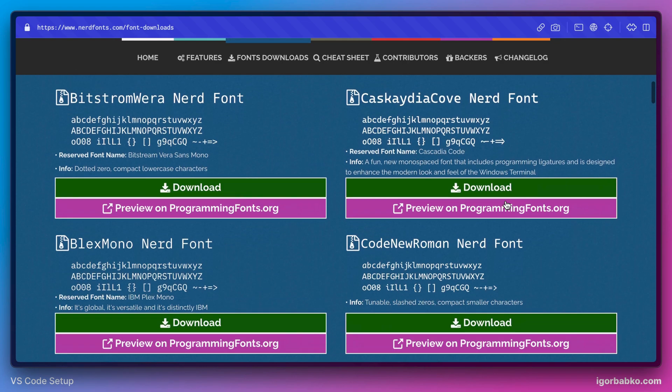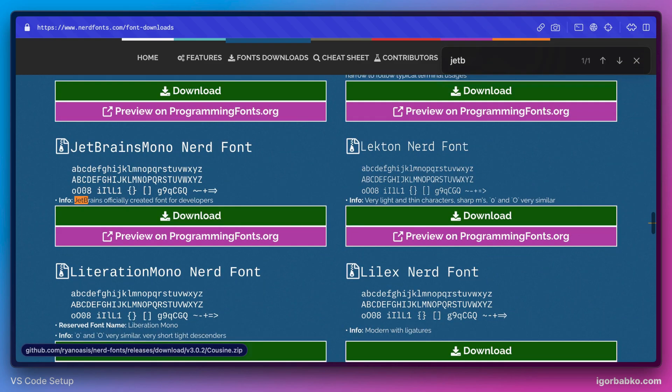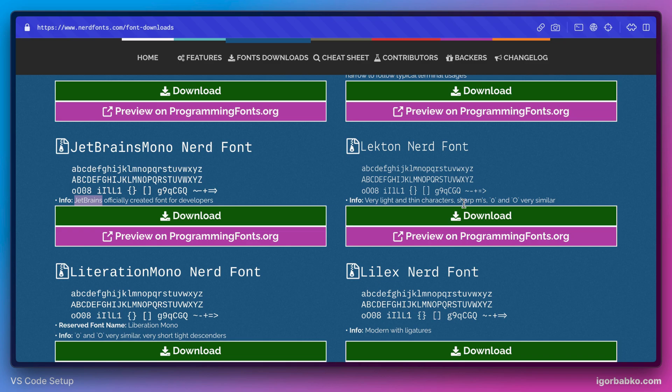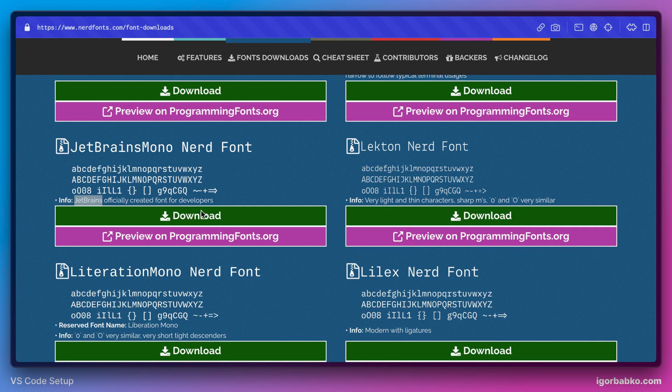I'm going to choose the font called JetBrains Mono. We have to install this font. Let's first download this. The process of installing the font will be different depending on the operating system. I'm going to show an example of how to install the font on macOS operating system.